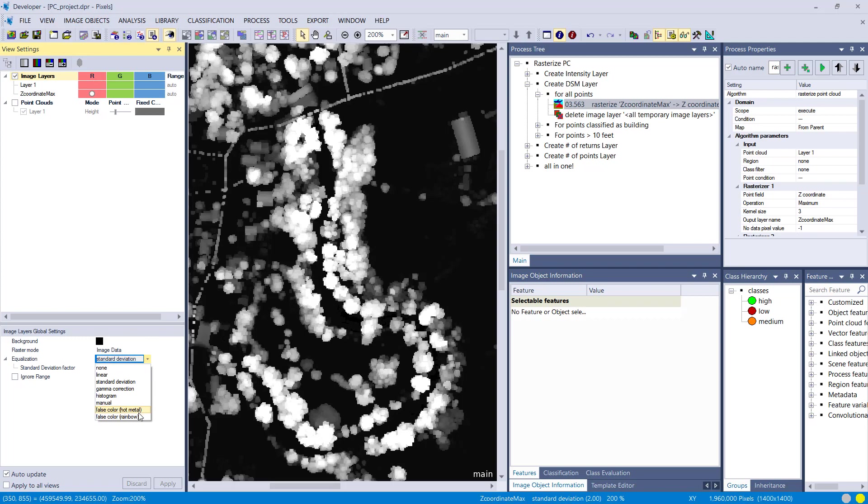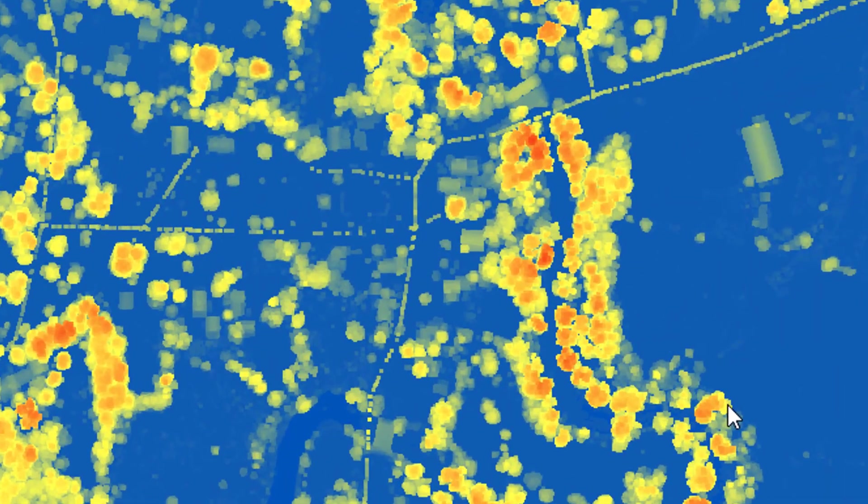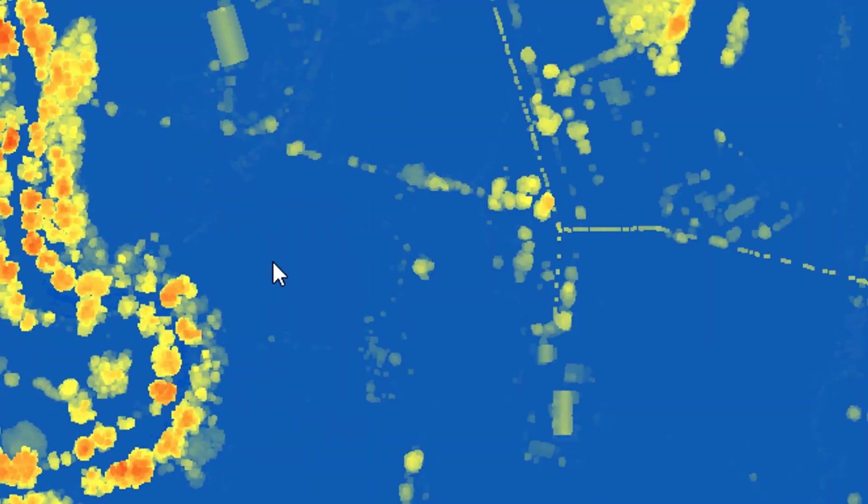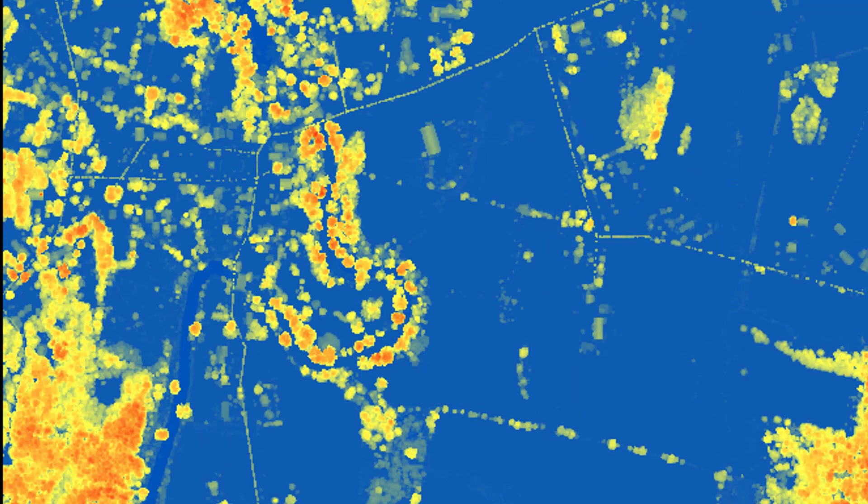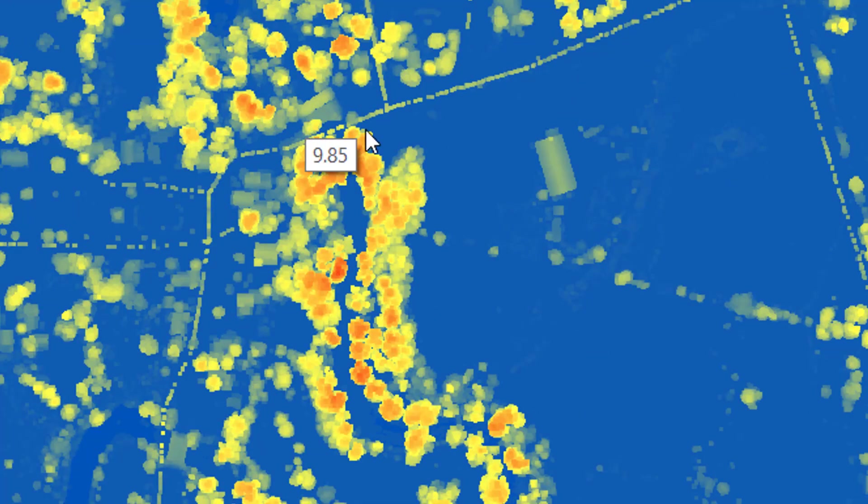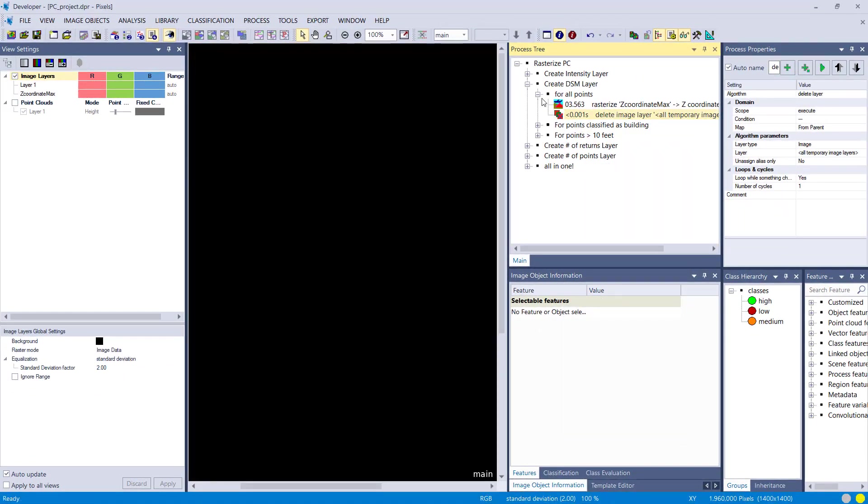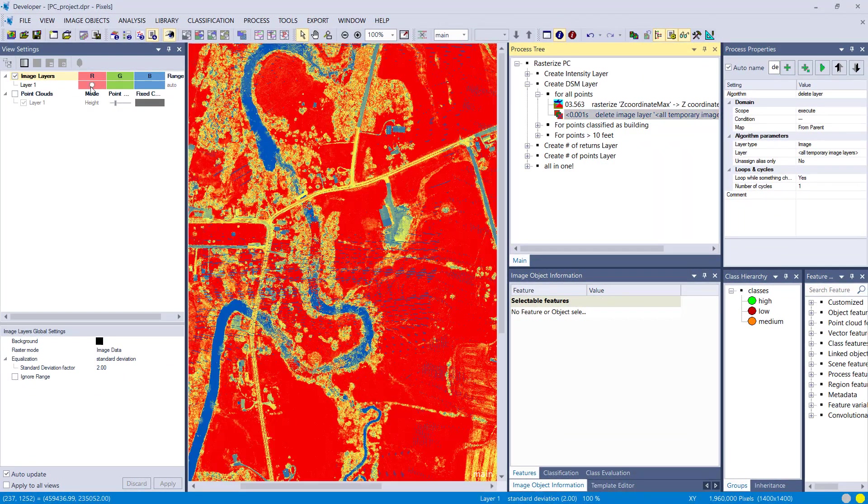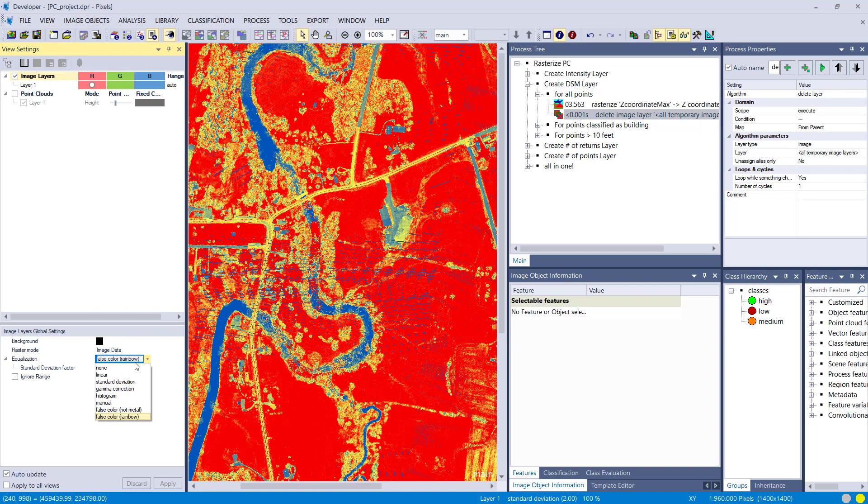That's an easy way to create a digital surface model based on a point cloud. If you have a point cloud, you don't need additional software to create a DSM. Here we go. It's already normalized. You see the values here. The ground is zero more or less, and you have the bright trees that have a higher elevation.